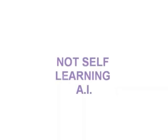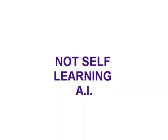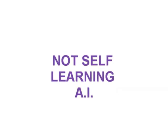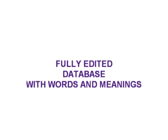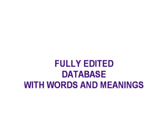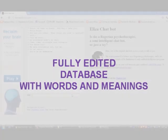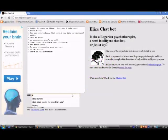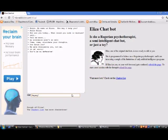These chatbots are not self-learning artificial intelligence in any way, because their creators spent a lot of time constructing a fully edited database with words and meanings. This method is still used today but with some differences — now they also use the bot's input and output in order to analyze what is commonly used and what isn't.